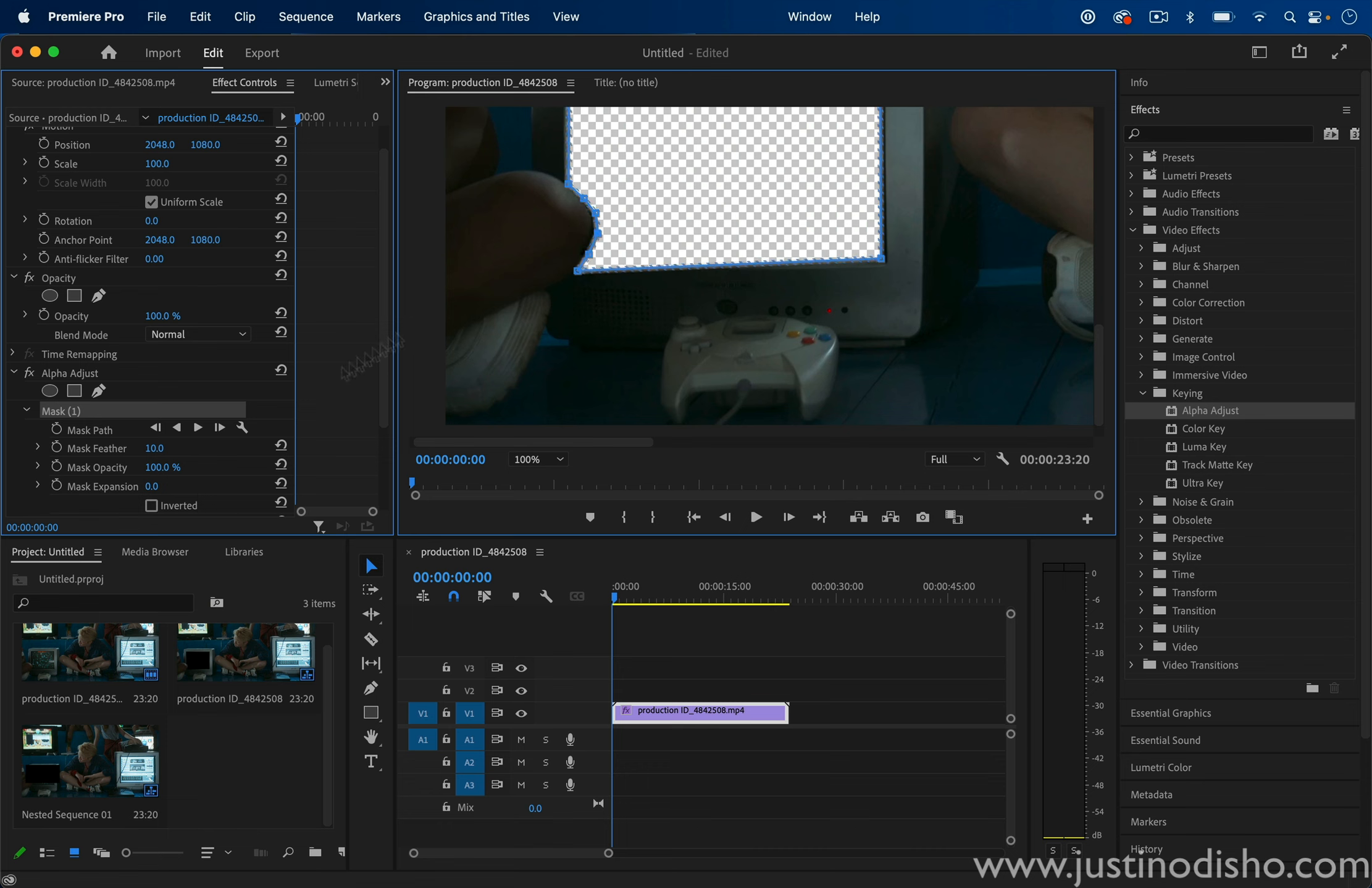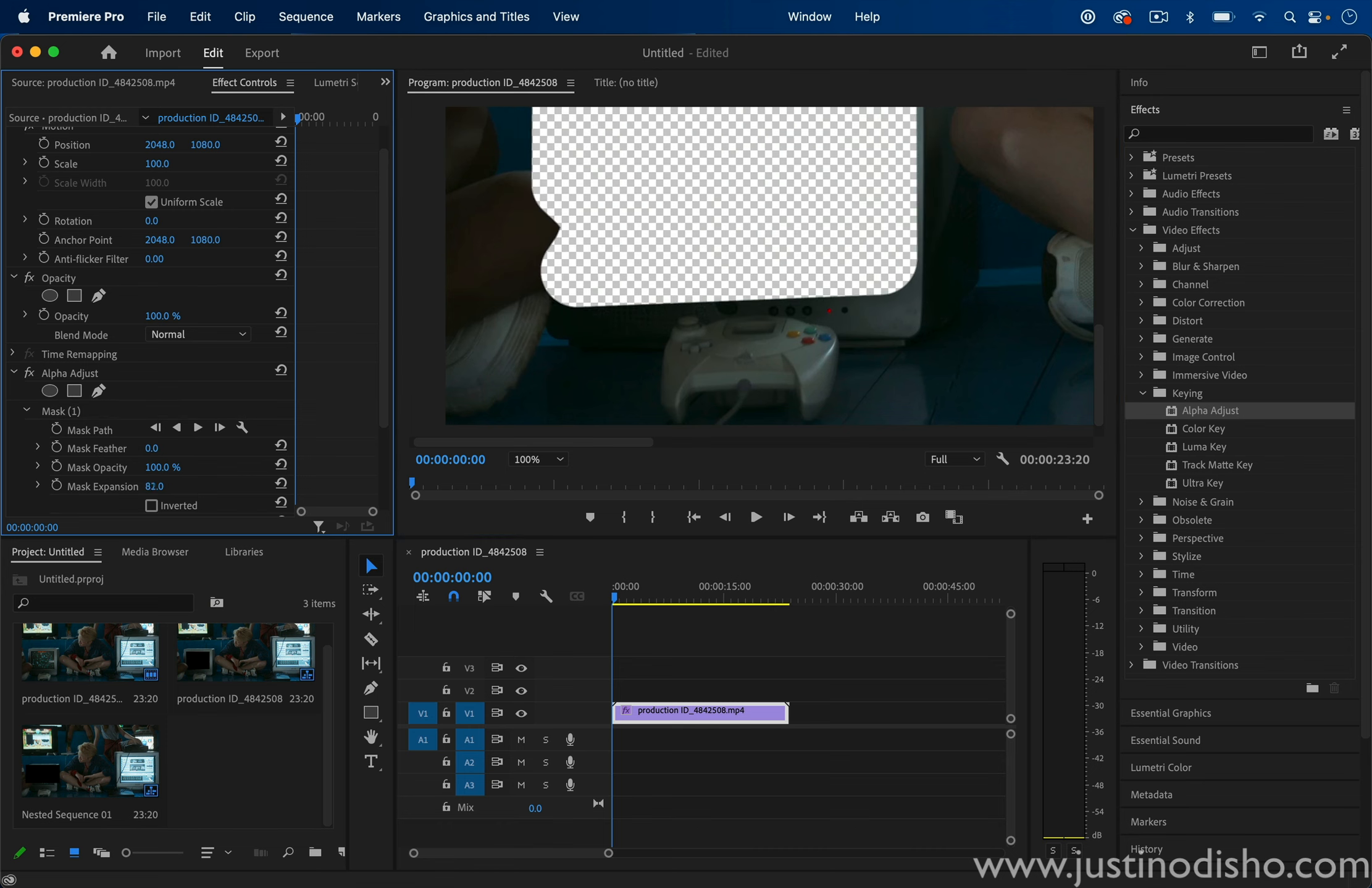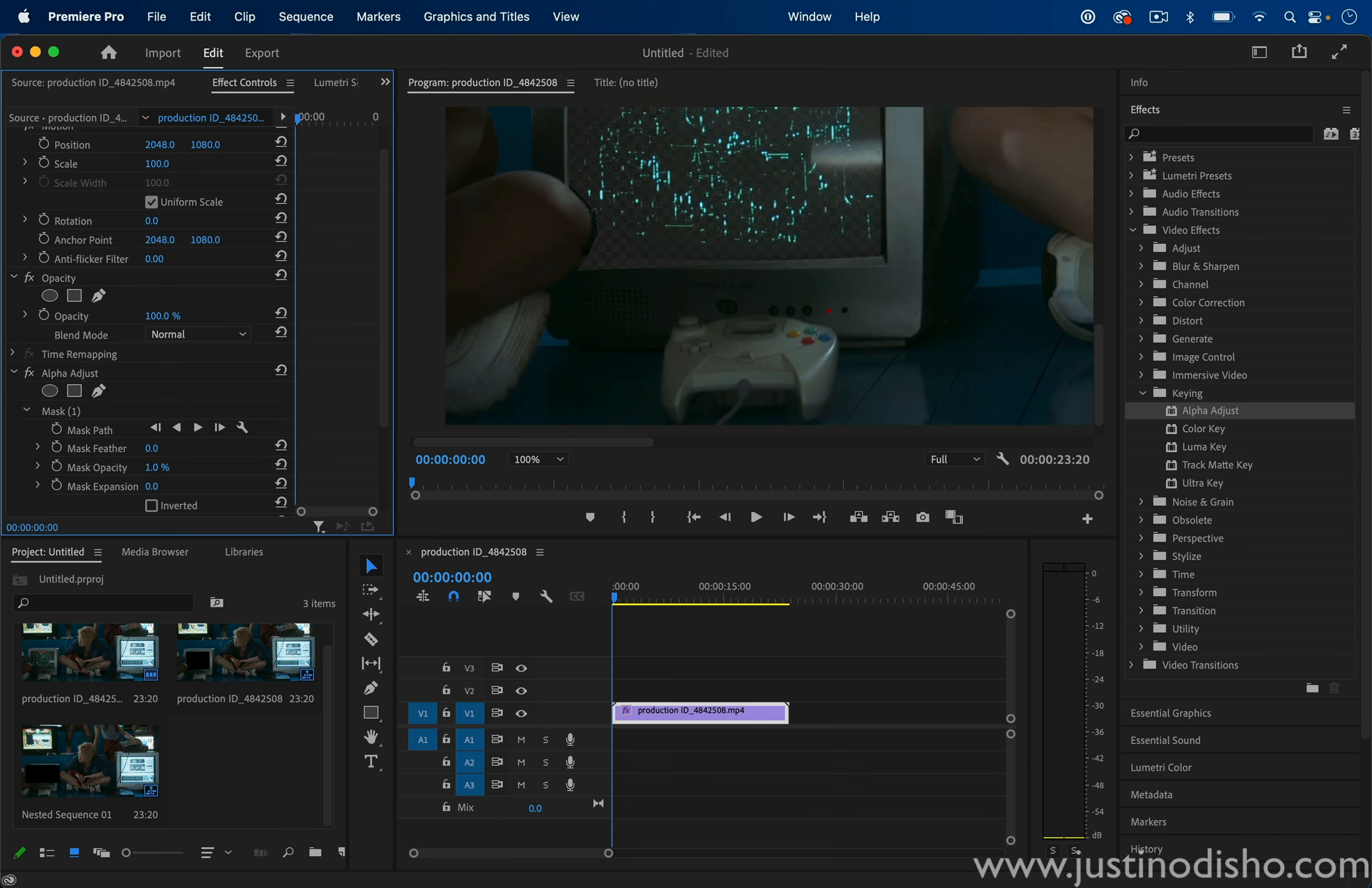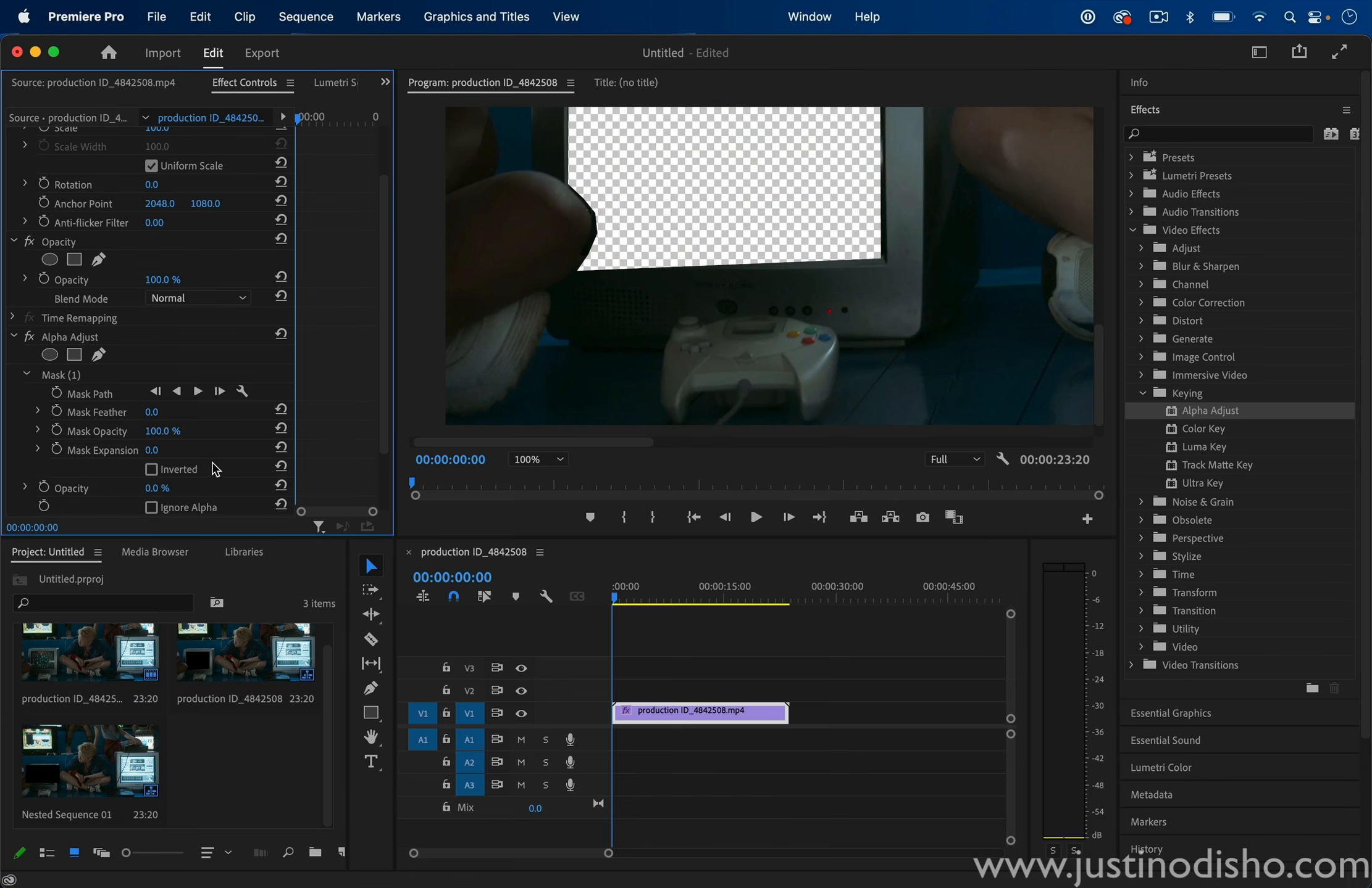And you still have all your typical mask effects, such as being able to feather or expand or contract the mask and adjusting the mask opacity as well. So in this case...